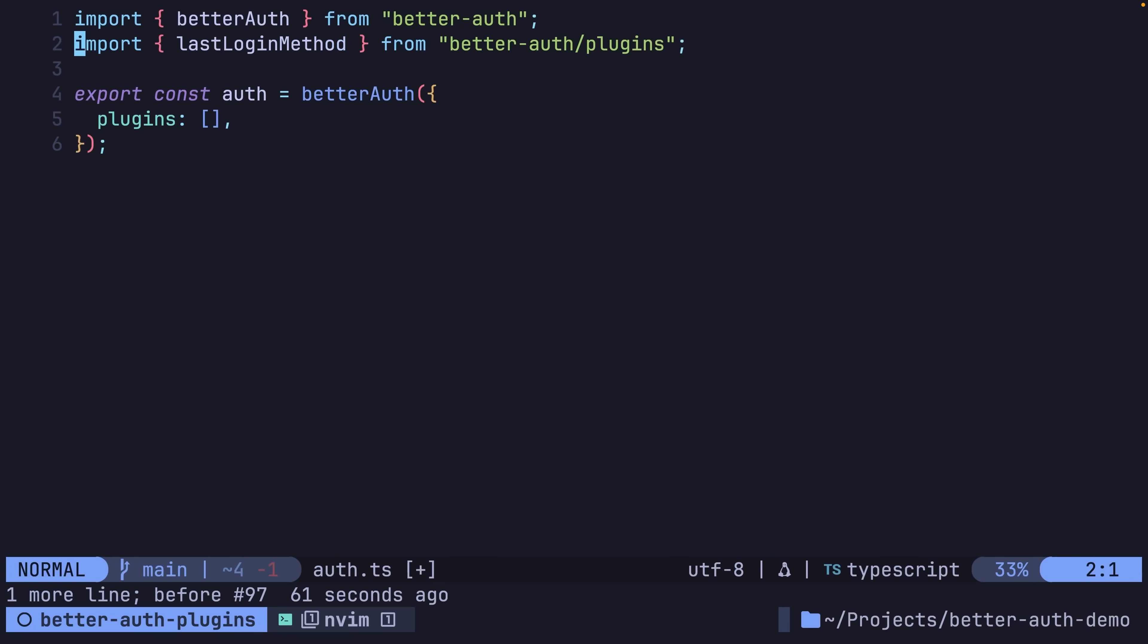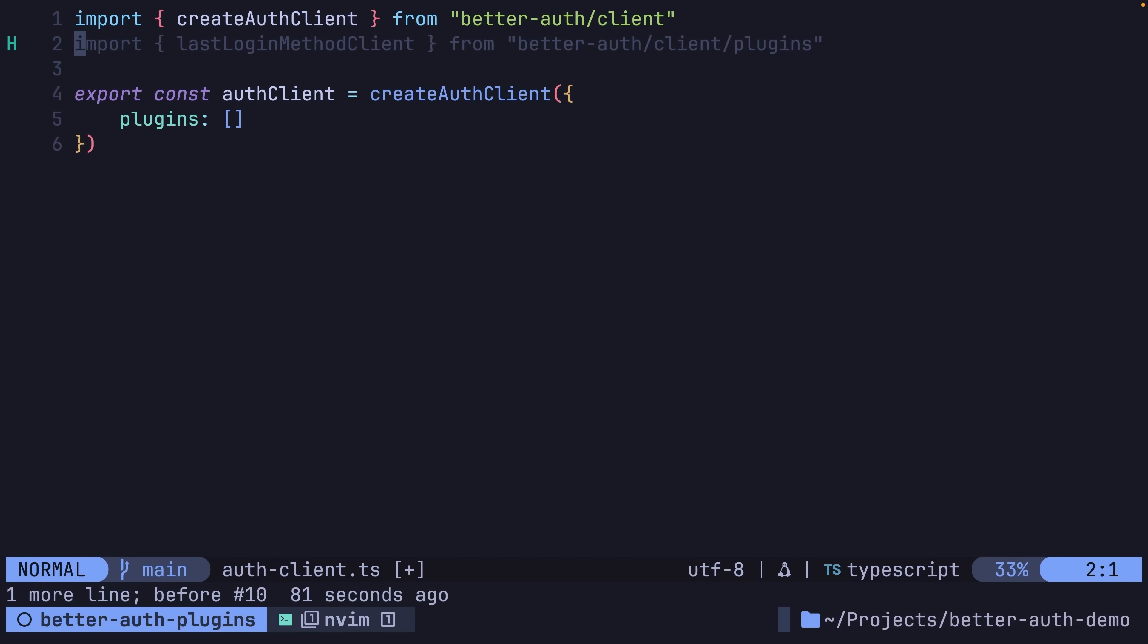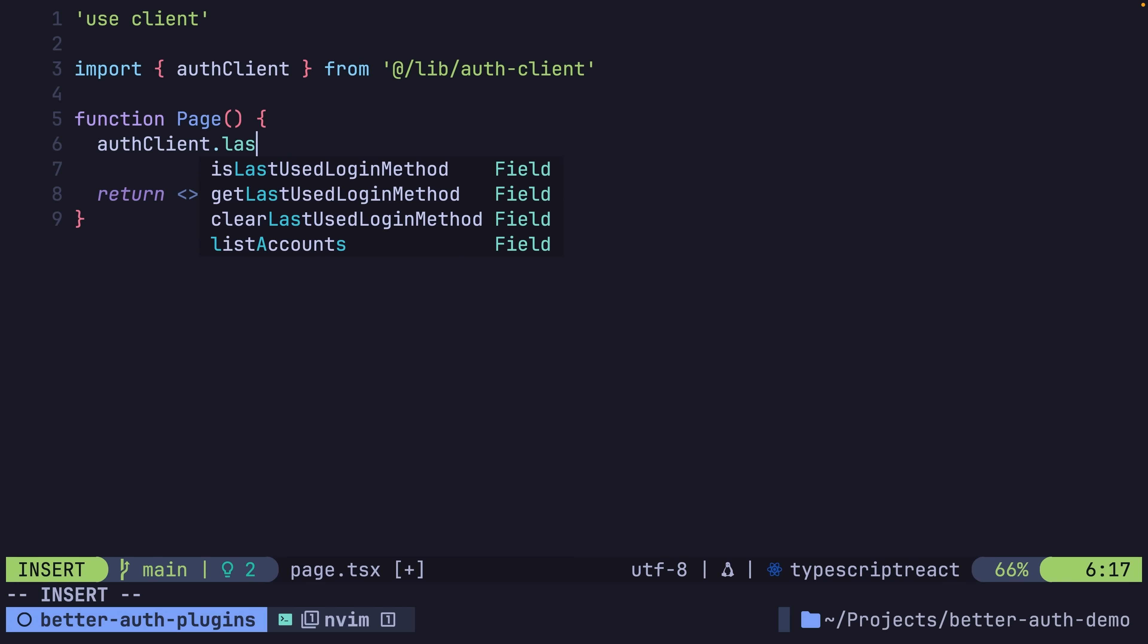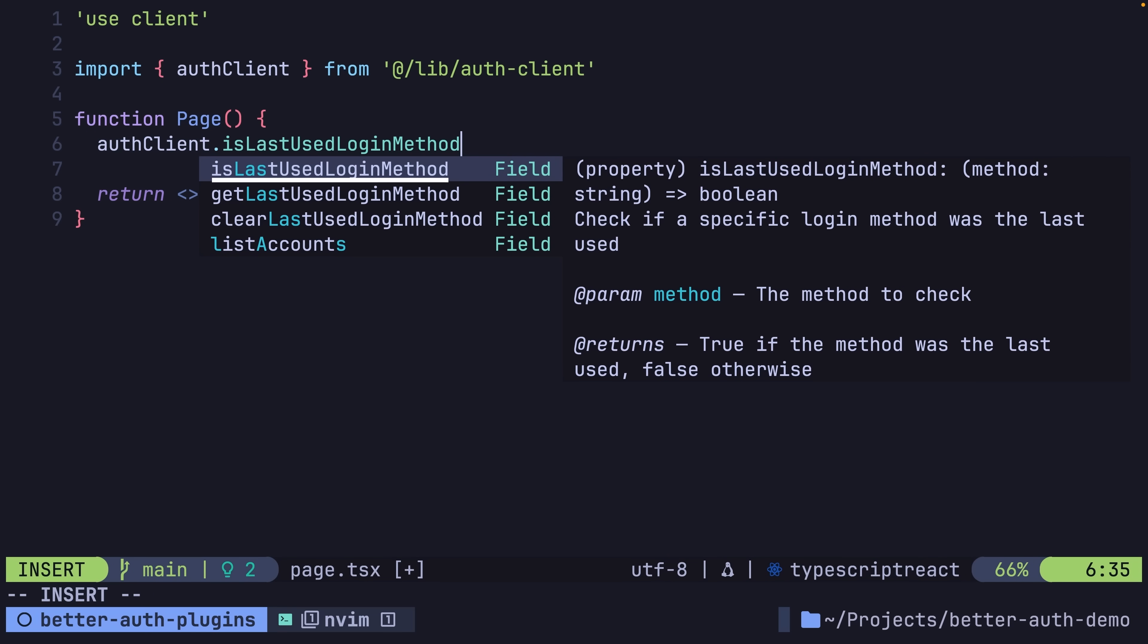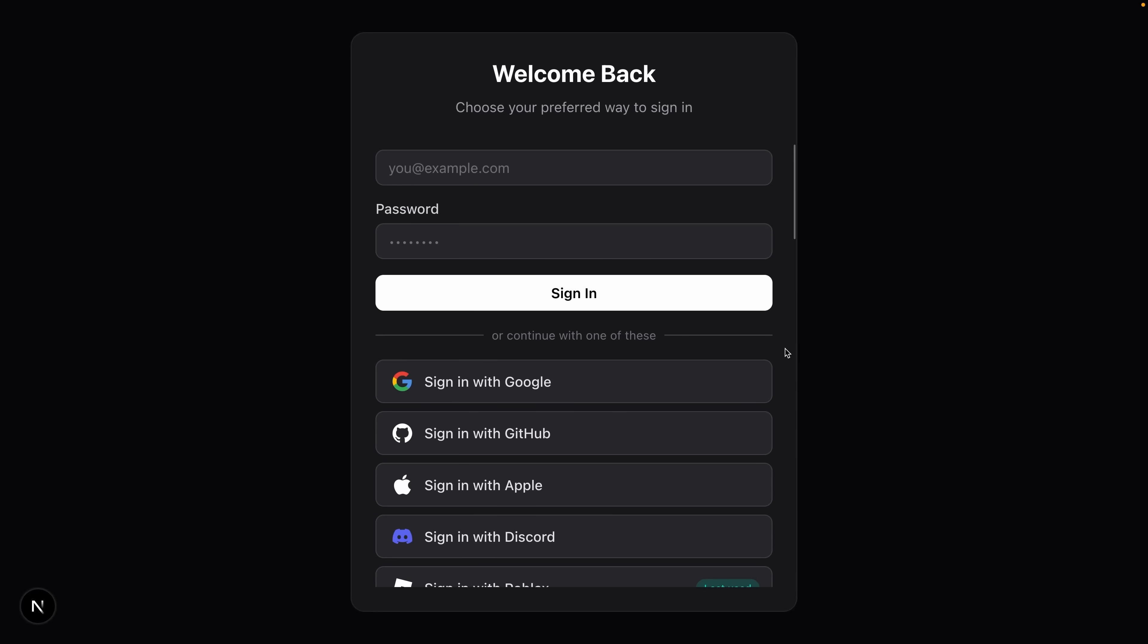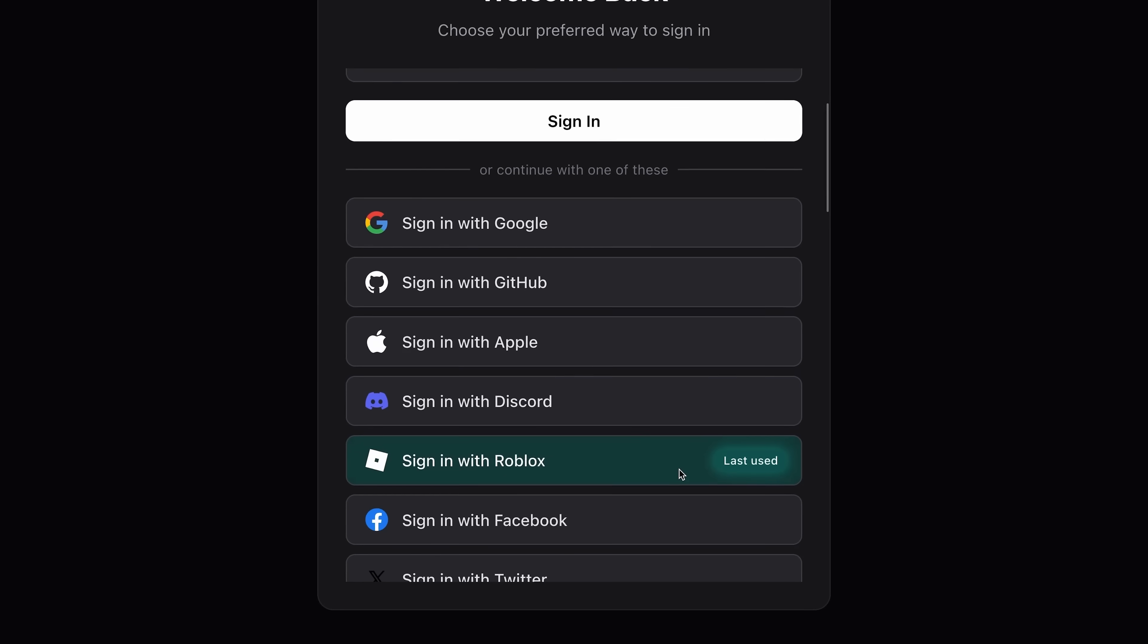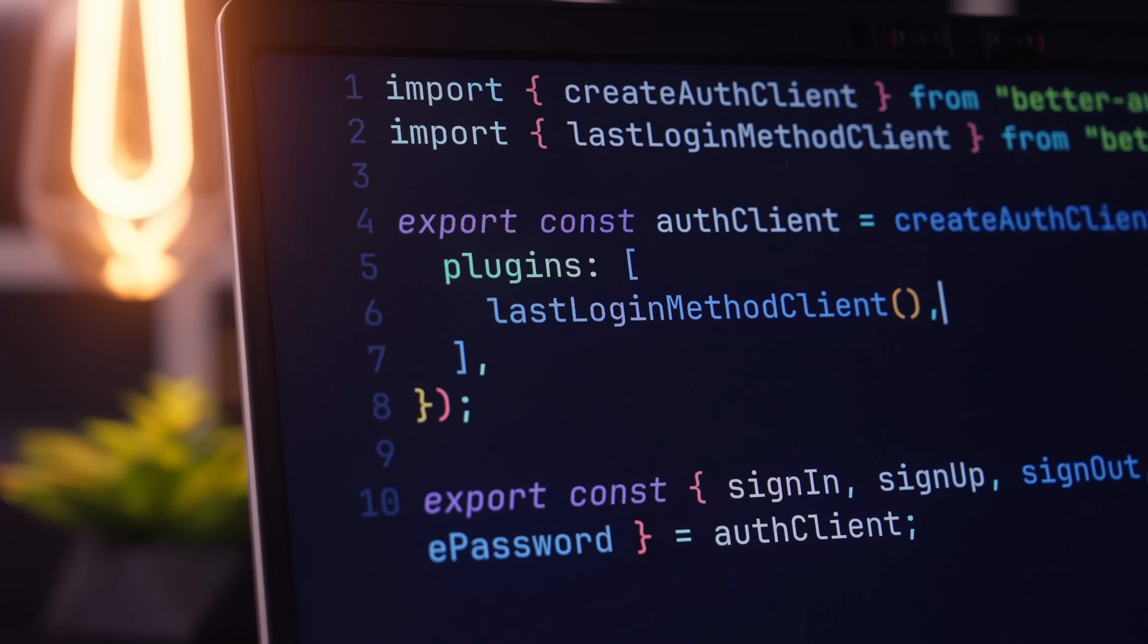Whilst this isn't the biggest feature to implement by hand, it's incredibly simple to do so when using BetterAuth, as all you need to do is add both the server-side and client-side plugins to their respective OAuth configuration plugins list. Upon doing so, you'll then have access to two new functions inside the OAuth client: GetLastUsedLoginMethod, which returns a string containing the name of the last method used, and IsLastUsedLoginMethod, which accepts a string and returns a Boolean. You can use either of these functions with the login form to display a simple indicator next to the associated login method, letting the user know which one they last used, improving your application's user experience at the cost of a couple lines of code.